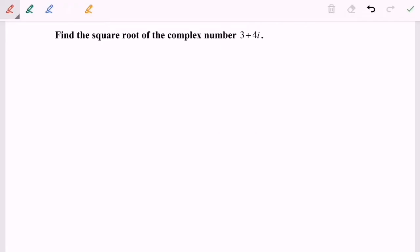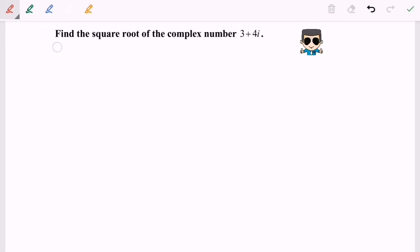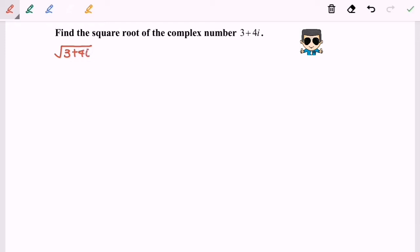Hello everyone. Now I'm going to discuss another example for complex numbers: find the square root of 3 plus 4i. So find the square root of the complex number 3 plus 4i. Here it equals to a plus bi, because it is a complex number.